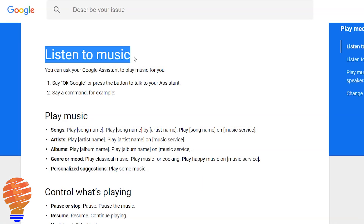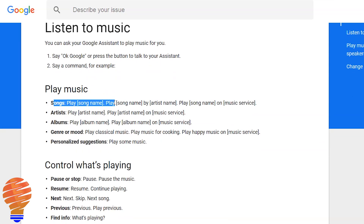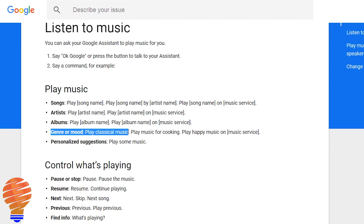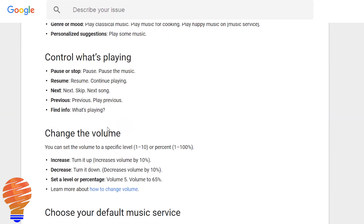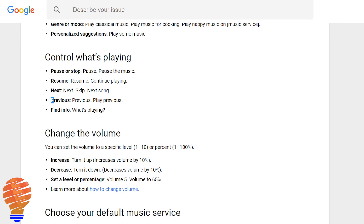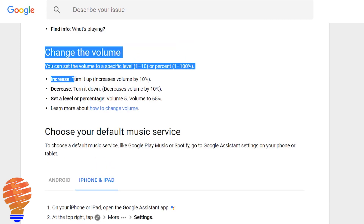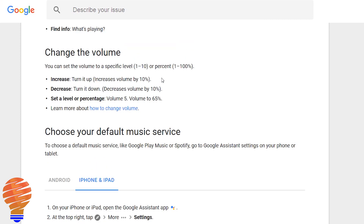Let's start out with some of the commands coming right from the Google support page for Google Assistant. You can play songs, artists, album, genre, or a mood, or you can just ask for personalized suggestions — just ask it to play some music. You can pause or stop, resume, next, previous, and you can ask questions about what's playing if you don't know it. Of course you can change the volume — increase and decrease — or you can set a level or percentage like we see with the Google Home product.